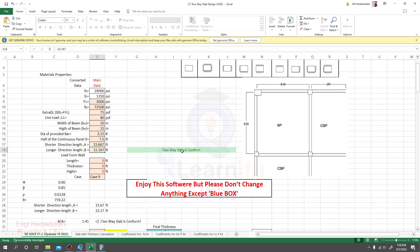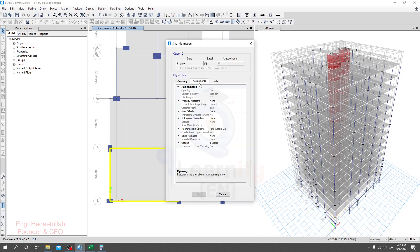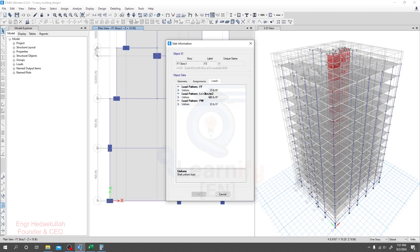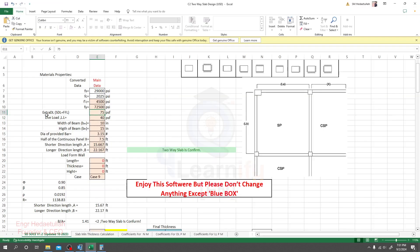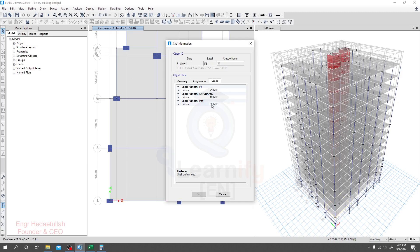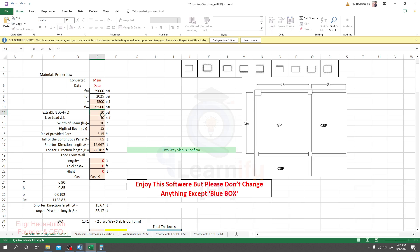Now we can see it's confirmed as a two-way slab. Here we have to provide our values of f'c and fy. We know our fy is 72,500 and f'c is 4,500. Then for live load — I'll right-click and go to Load — the live load is 40. For extra dead load — floor finish, self-weight, etc. — I'll take total dead load as 110 (25 plus 85 equals 110).